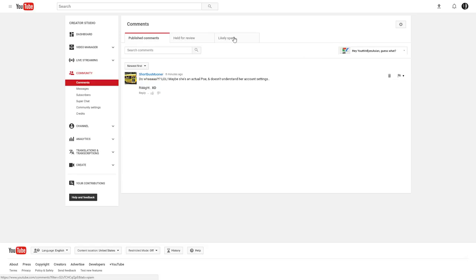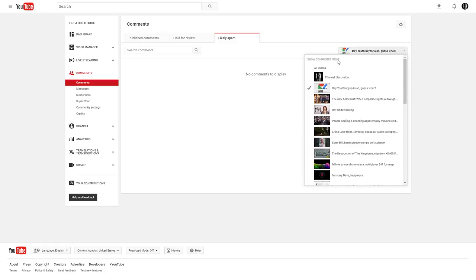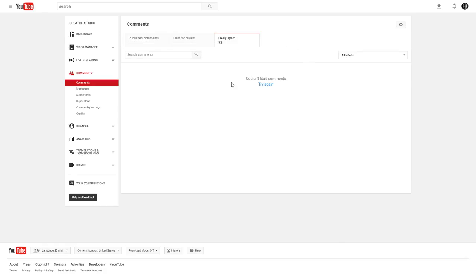I can go to likely spam and there's nothing. I can go to likely spam for all videos and there's nothing, even though it says 93. But I can't access them because it's been that way for a long time. Bothers the hell out of me.